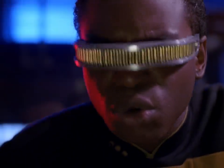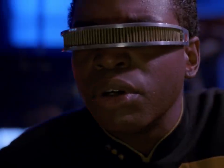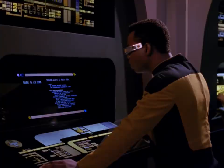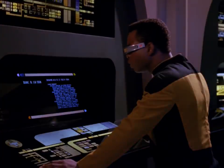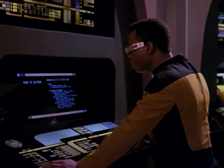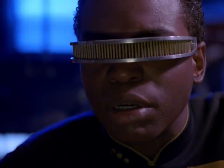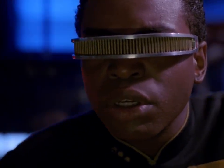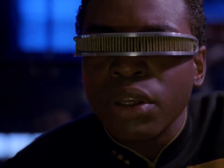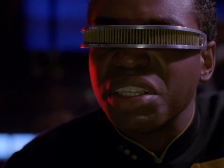Computer, who is this? L. Brahms. Dr. Leah Brahms, engineer, graduate of the Daystrom Institute, theoretical propulsion group, galaxy-class starships, team seven, junior member. Junior member? Looks like she wrote the book on propulsion. Call up subspace design logs, select menu, visual records. L. Brahms, voice entries. Voice entries.